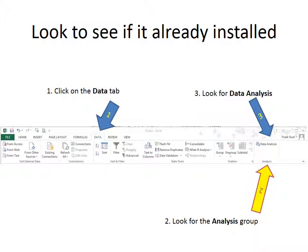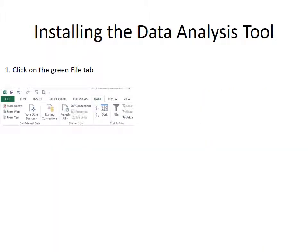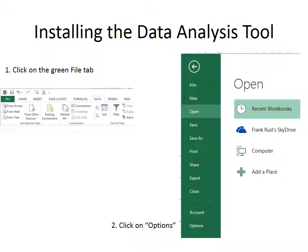If it's not there, then watch the rest of the video. It'll tell you how to get it. First, to install the data analysis tool, which you'll only need to do once per computer, you click on File, and then once you click on the File tab, you will see something that looks like this. And there you go down to where it says Click on Options, or you go down to Options, and you click on it.